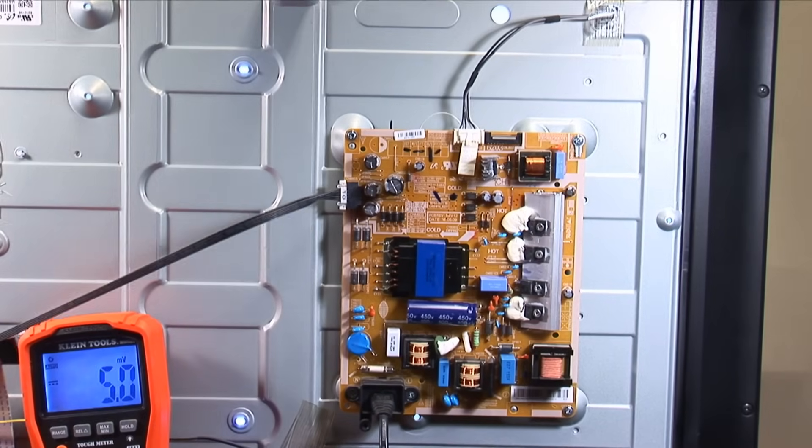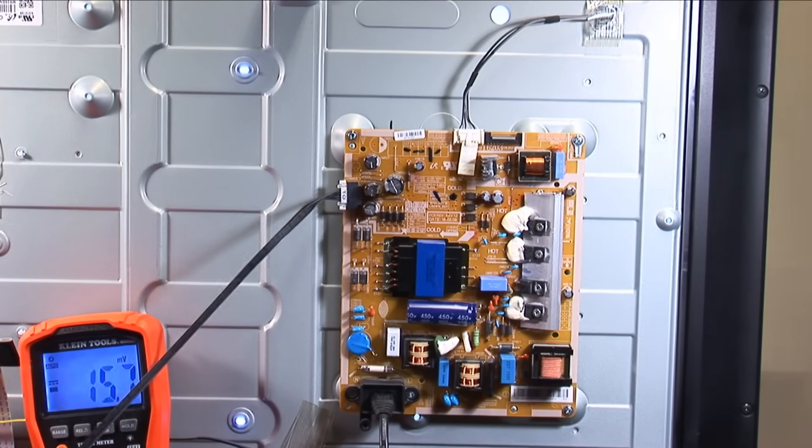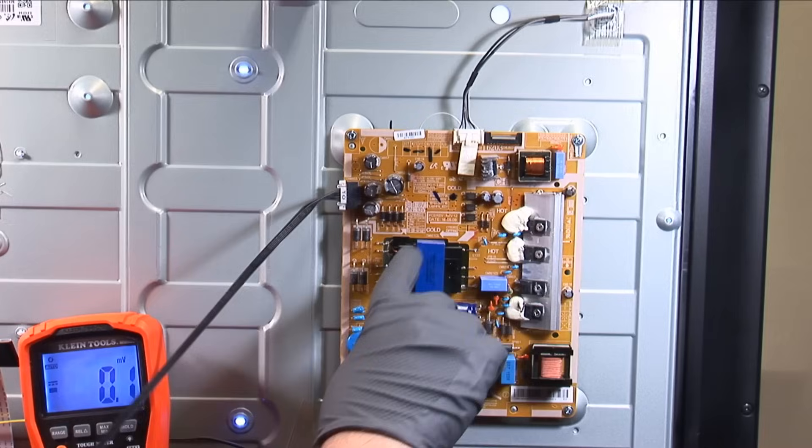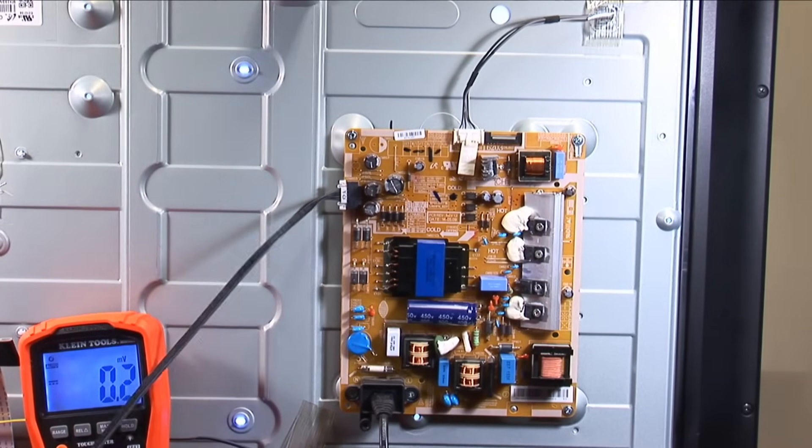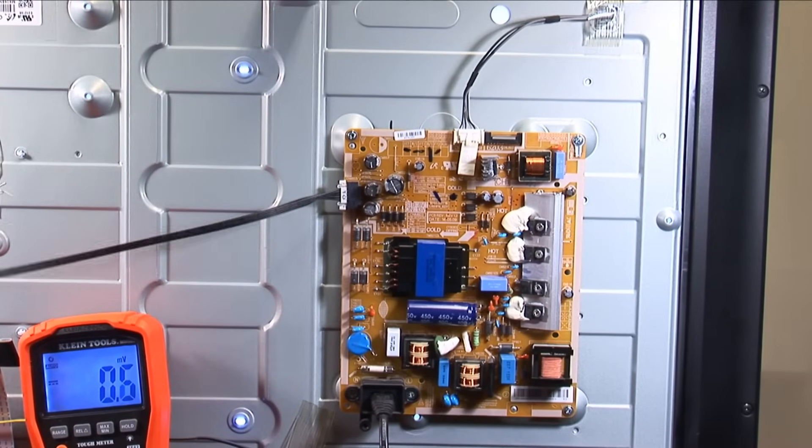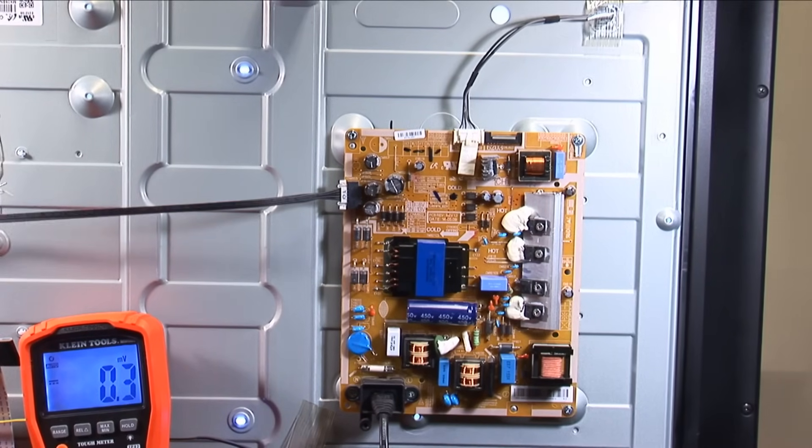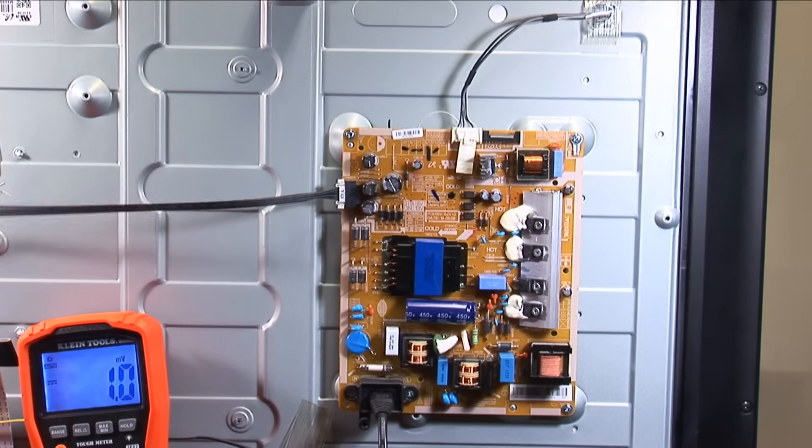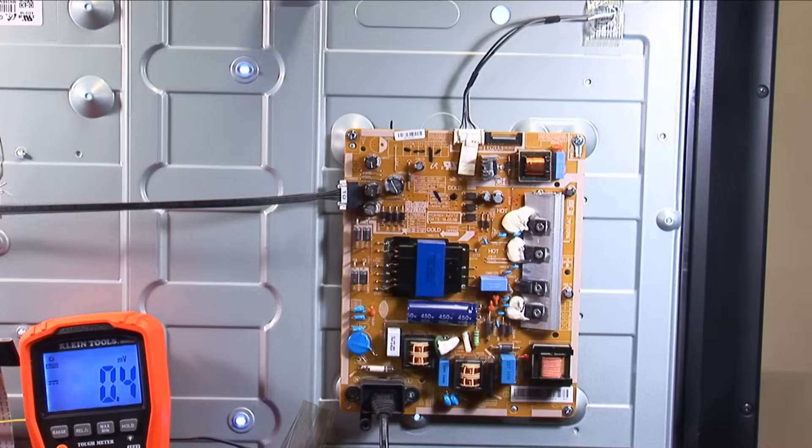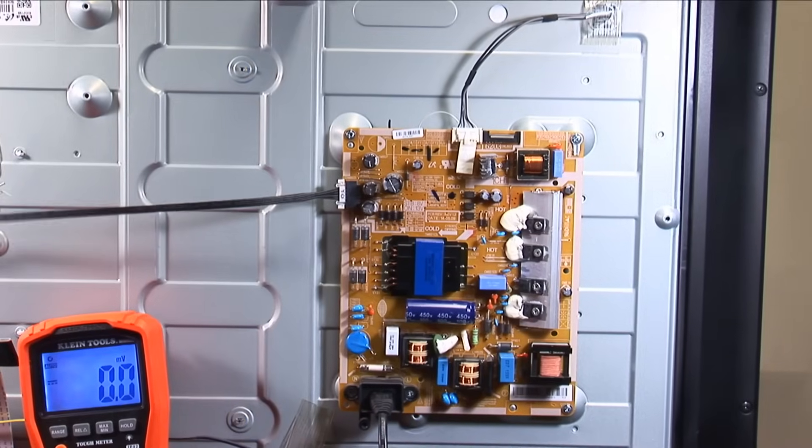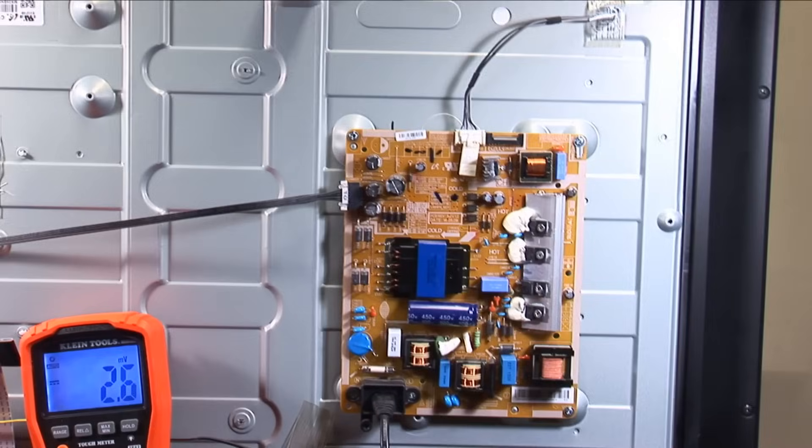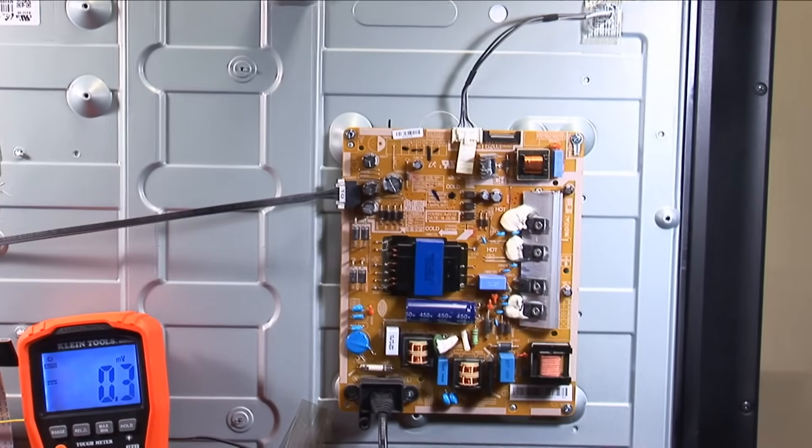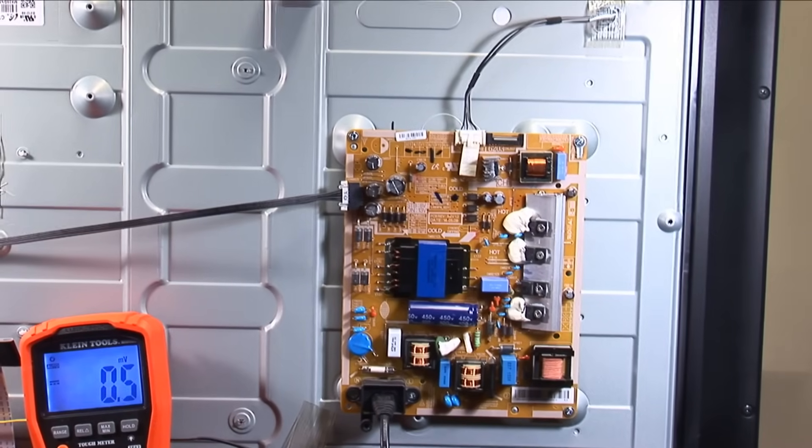So without a service manual I'm not sure what they need to be. But the BLU PWM, that's a pulse width modulated signal. You'll notice as soon as I plug this in it turns off. So it looks like the power supply is okay.